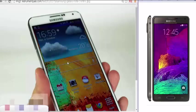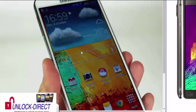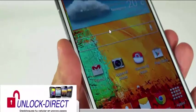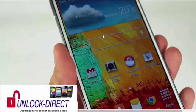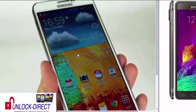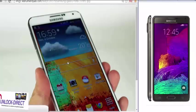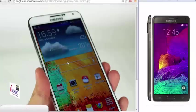Hello everyone, I hope that you are having a great day. Today I'm going to show you how to unlock a Samsung Galaxy Note. Original codes are 100% guaranteed and of course legal.